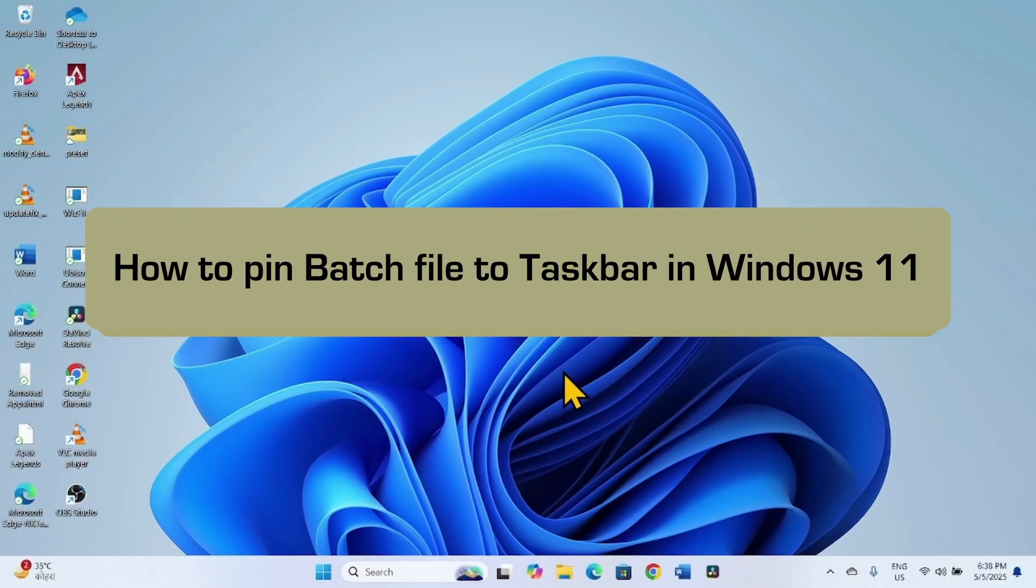How to Pin Batch File to Taskbar in Windows 11. Hello Friends! Follow the steps.